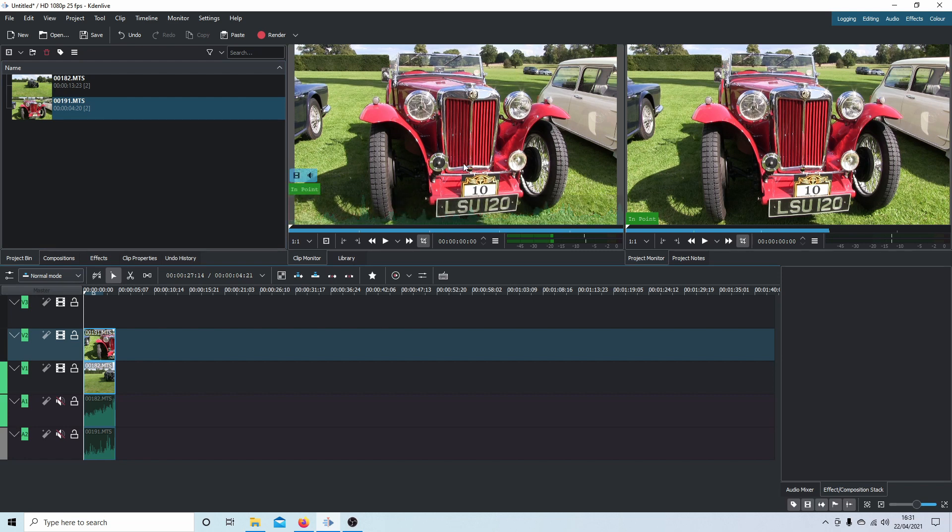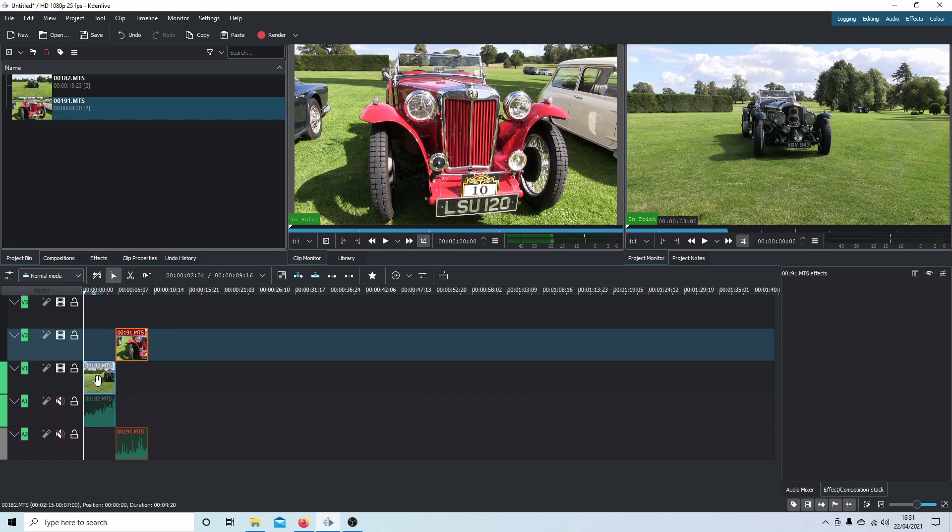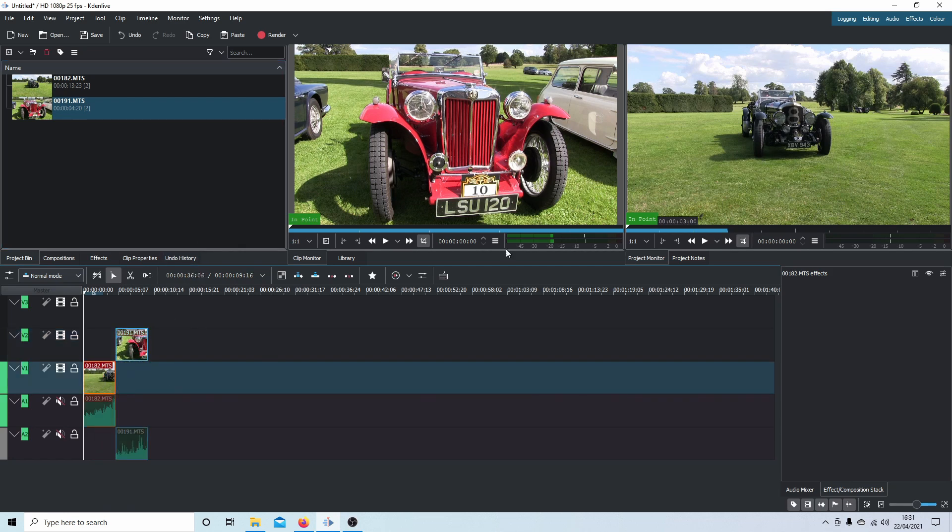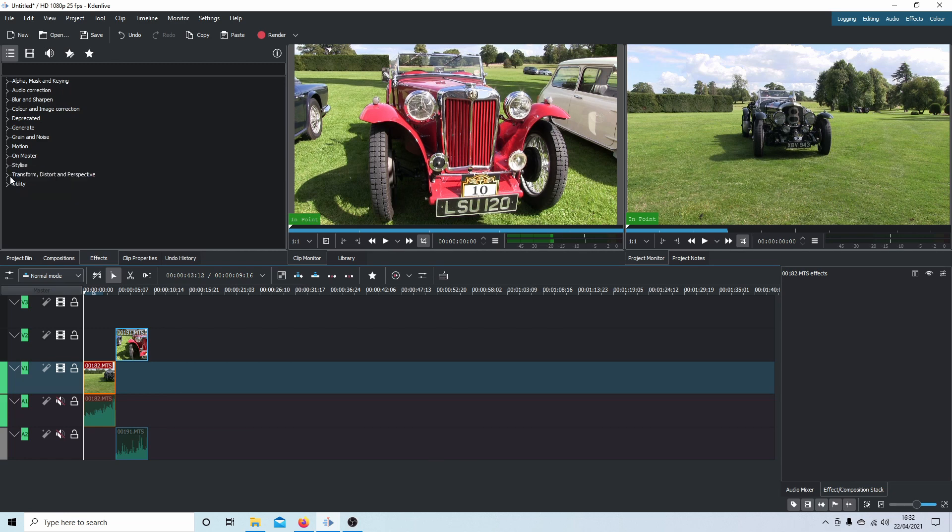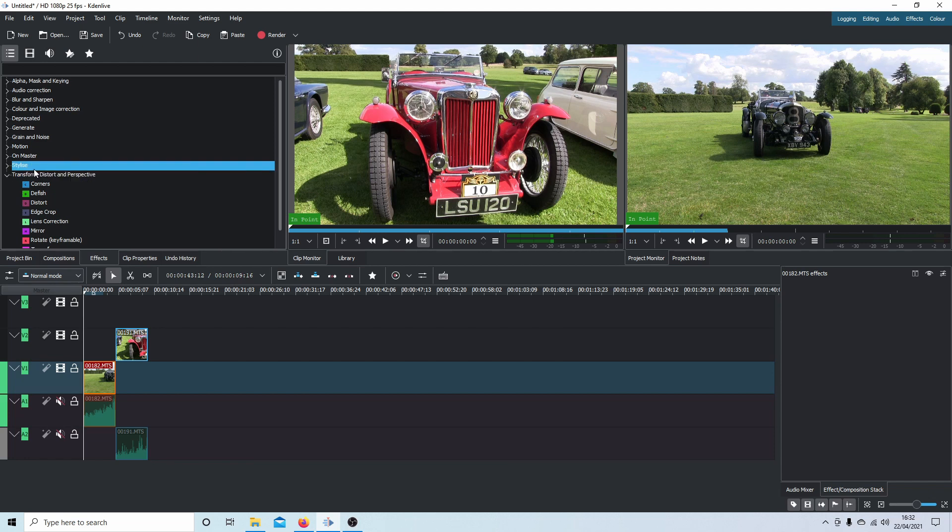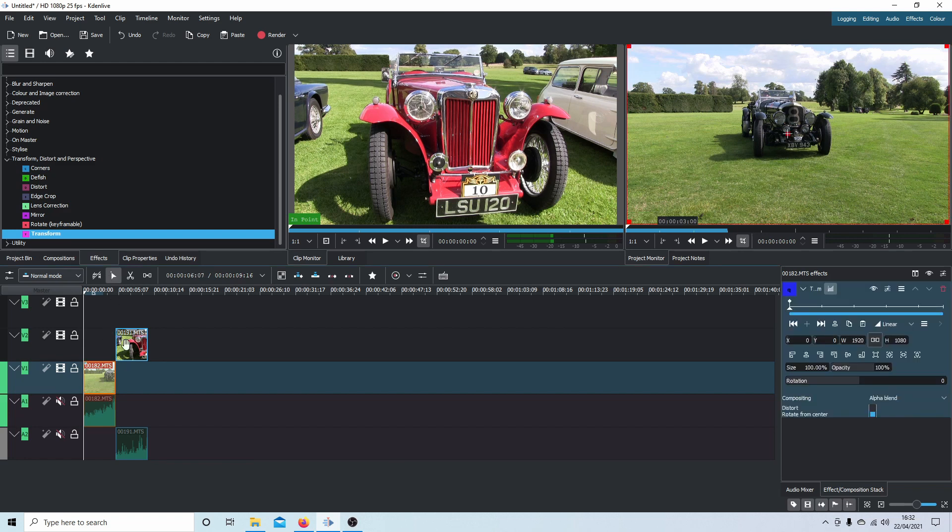But before I do that, I'll show you something else here. If I select this clip, which is this one, I'm going to go into effects. Next to Transform and Distort there's a little arrow. Select this, then hold your left mouse button down over Transform and drag it over the clip that you want to transform.